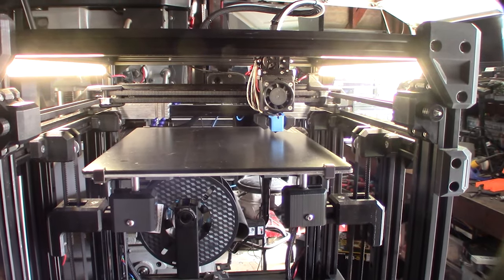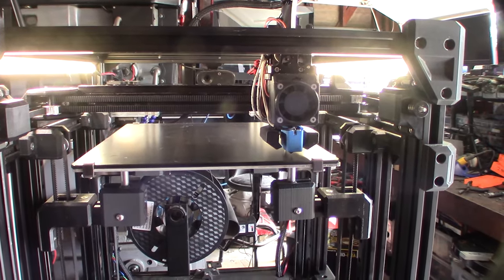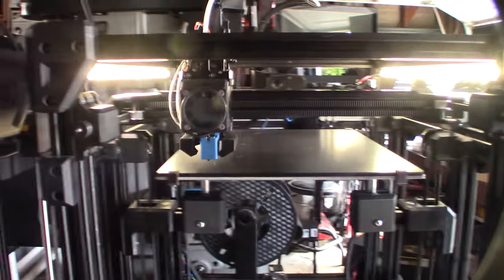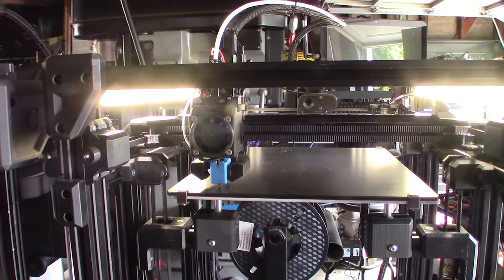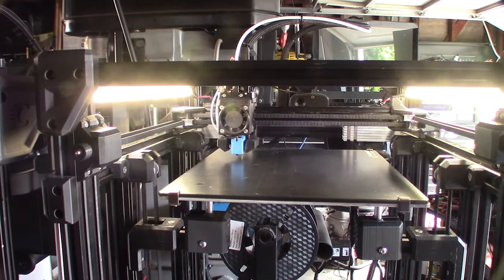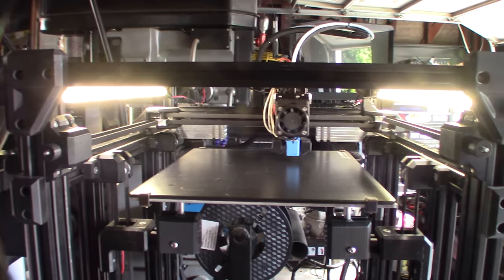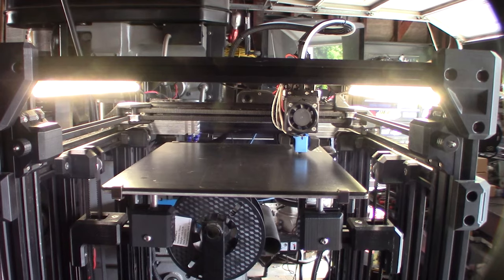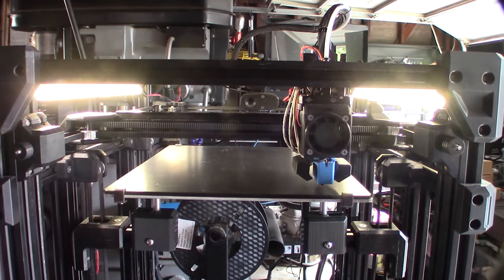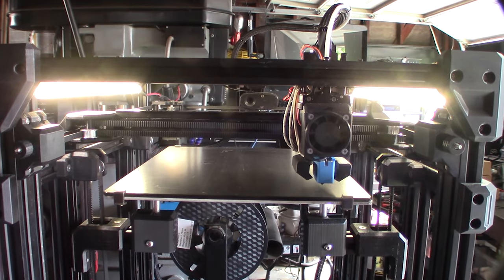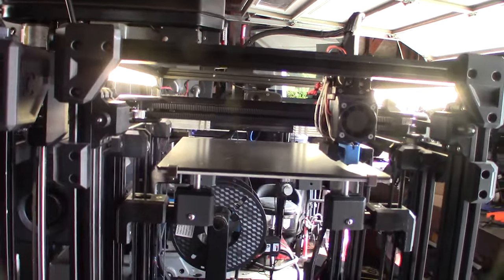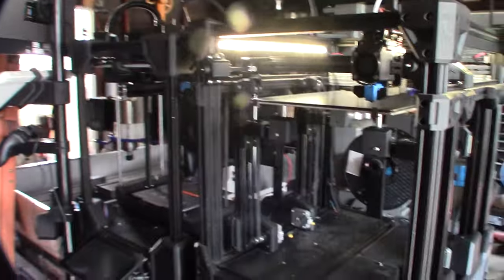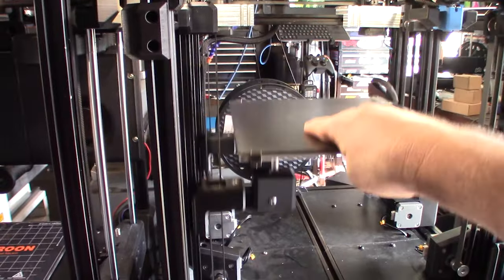Two passes. Yeah, I mean definitely an improvement. So let's try that again. I'm going to turn it off, I'm going to disable the motors, and bring this all the way down.